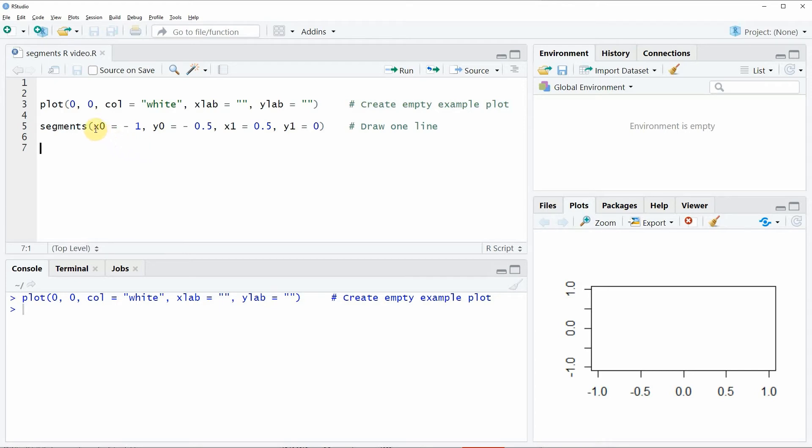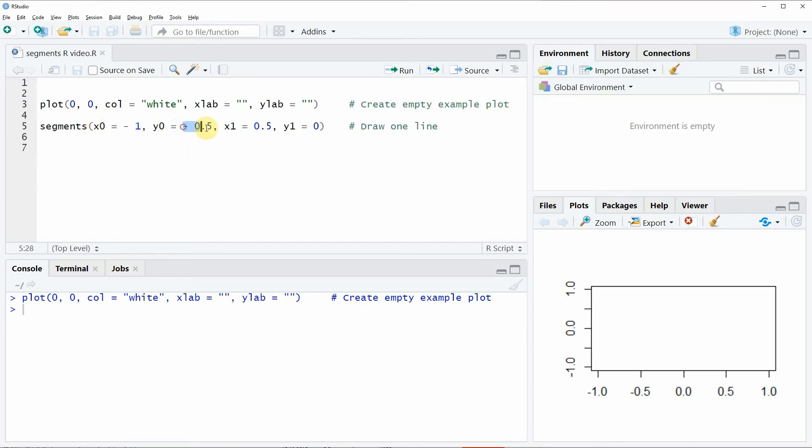The first two values are specifying the starting point of our line segment. In this case we are using the starting point minus 1 on the x-axis and minus 0.5 on the y-axis.